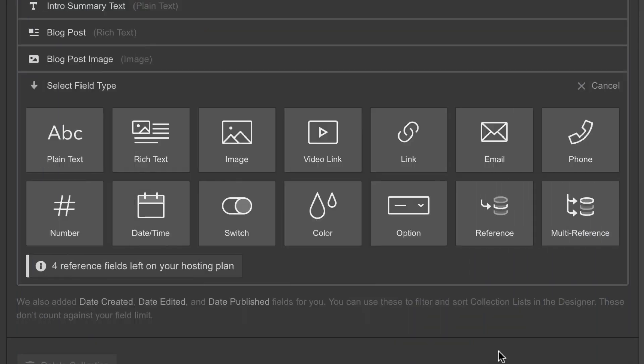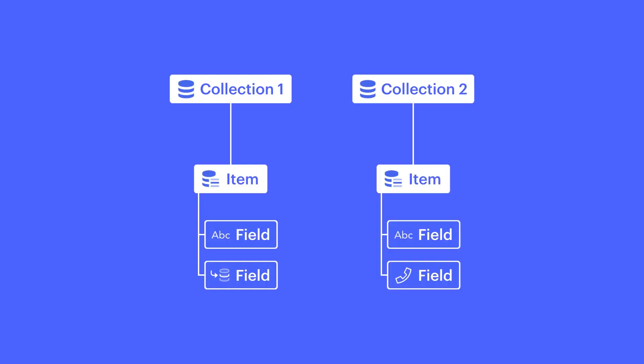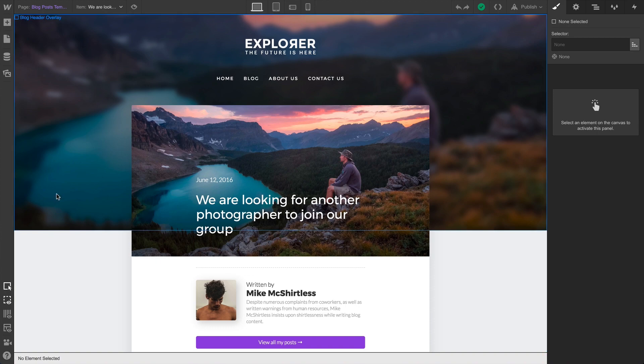A reference field is really simple and enormously powerful. The simple part is that it lets us reference fields from an item in another collection. And here's the powerful part.